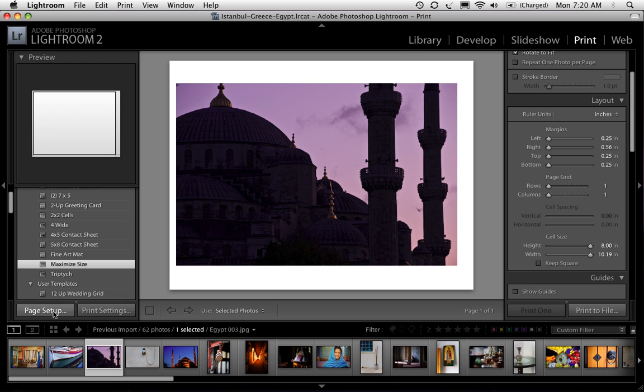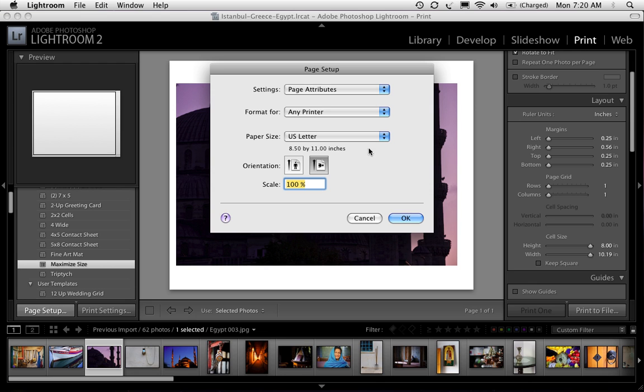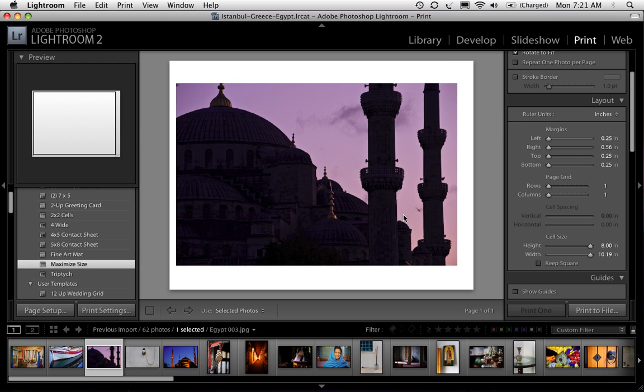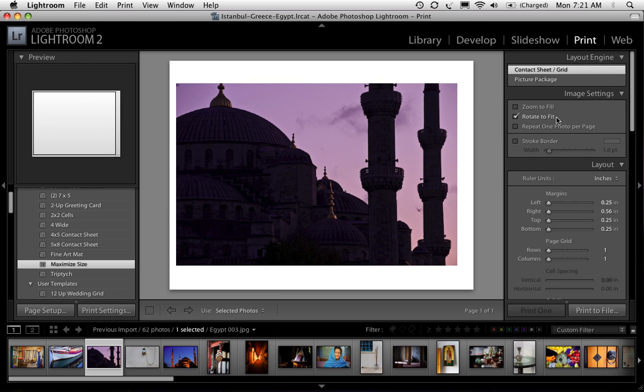So you start by choosing which size paper you want. You click over here on page setup. We're going to choose eight and a half by eleven paper which is a standard size here in the US. And then we're going to click on the sideways. I want all the pages to be horizontal or landscape and click OK. Now a couple things you need to do. Go up here and turn off rotate to fit. That's step one.